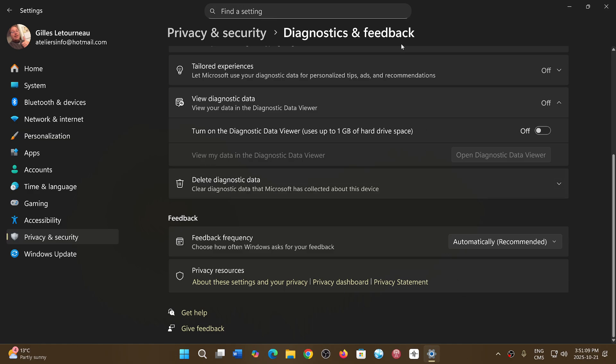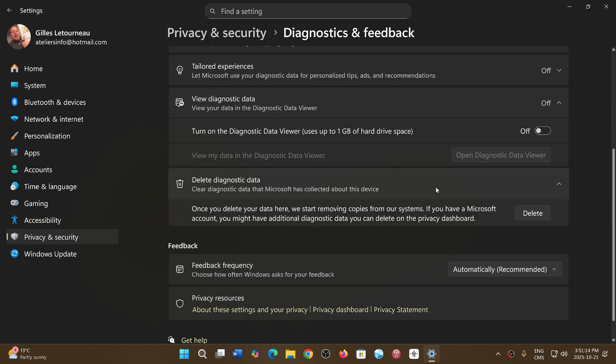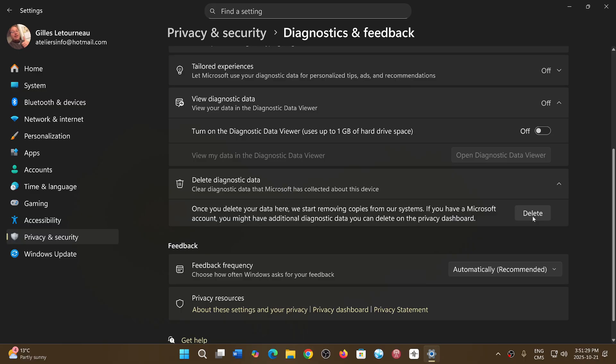Last but not least is delete diagnostics data. What this gives you as an option is that you can delete all the information that's in the cloud at Microsoft about your PC. Of course that doesn't mean it's going to stop recording because you're still sending data. But you can do a regular delete after a certain amount of days or weeks and make sure that the amount of data is as low as possible.